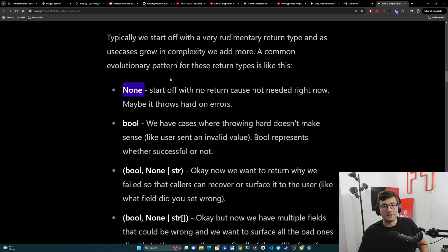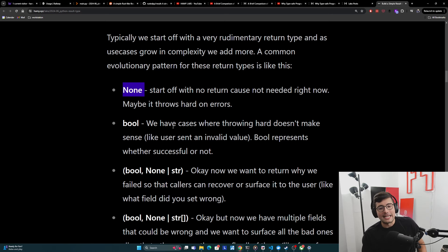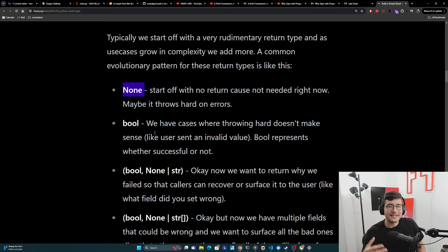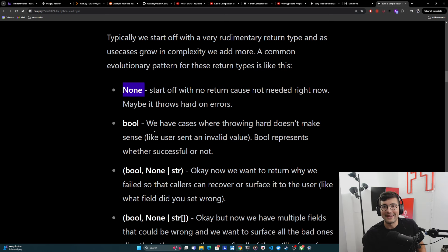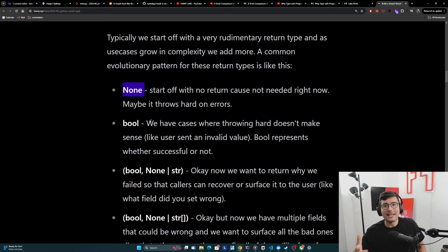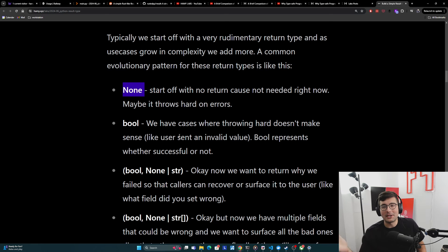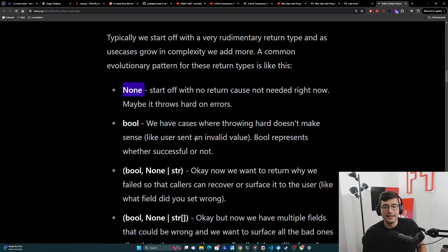But pretty soon you'll realize that throwing hard doesn't make sense in most cases, because most cases we can expect some error values. Like let's say the user has a form on a webpage and they're submitting some information. We can expect the user is going to send us bad data. And so we don't want to fail hard because maybe we have some logging we want to do. Maybe we have some other things we want to do at the end.